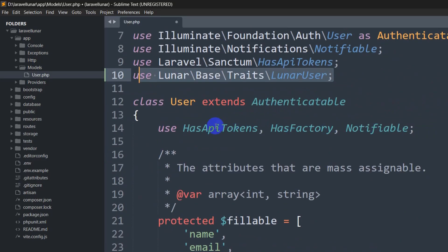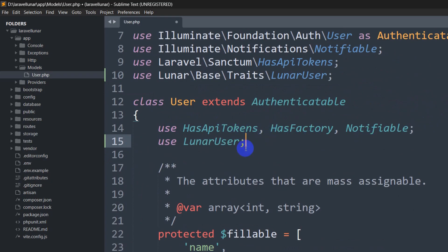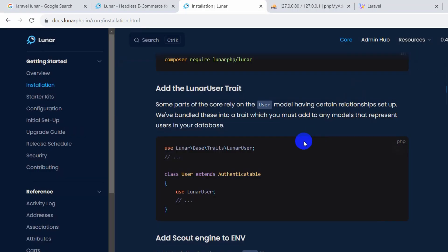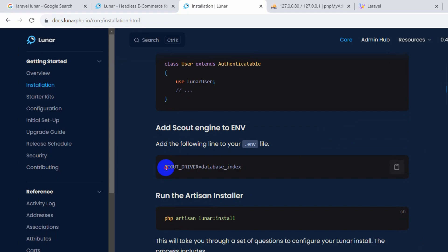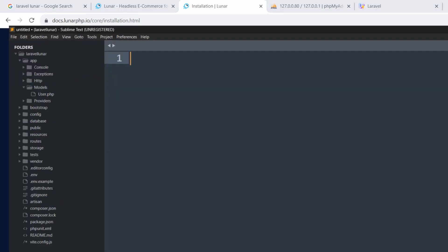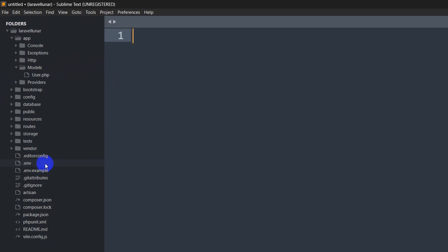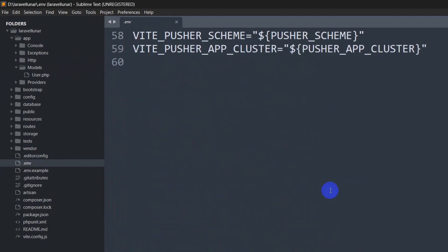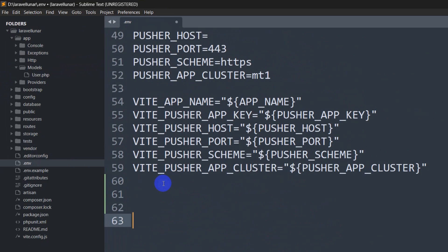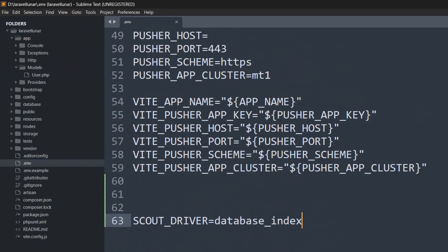Inside the User.php, after 'use Notifiable', we add 'use LunarUser' inside the class. Let's save this. After that, we also need to add a line in the .env file, which is 'SCOUT_DRIVER=database_index'. We copy this, go to the .env file, paste it anywhere, and save.